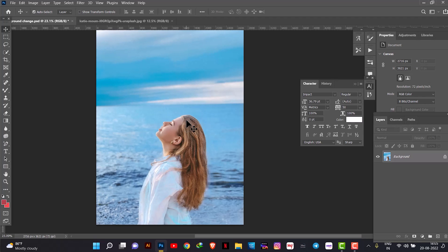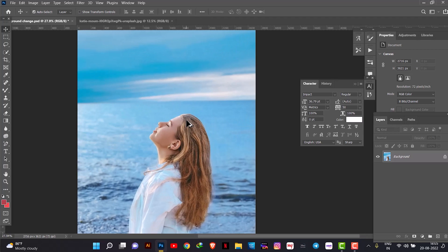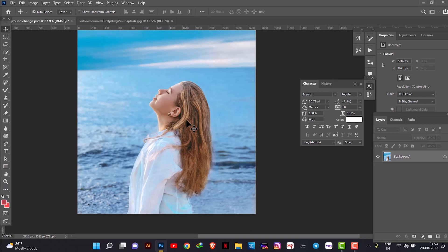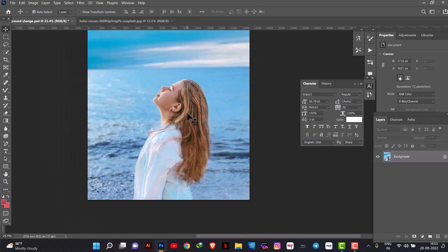Now we are on our screen. We will change the background in this photo and see which way you can change the background in Photoshop. You can import this image in Photoshop.